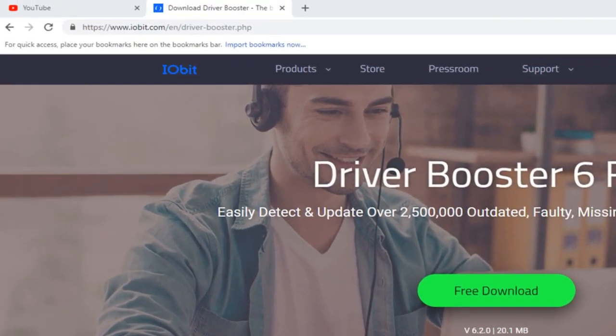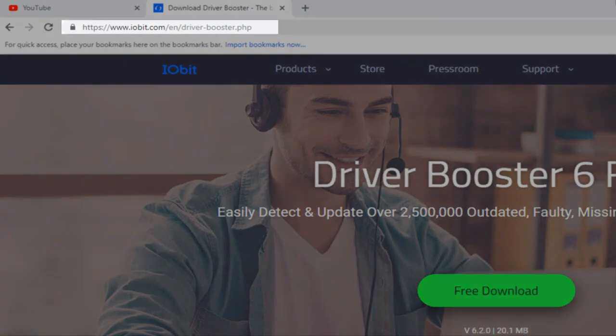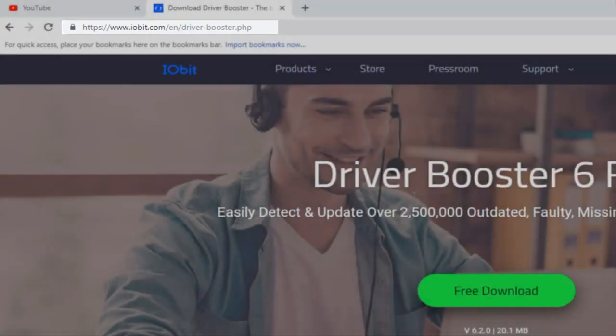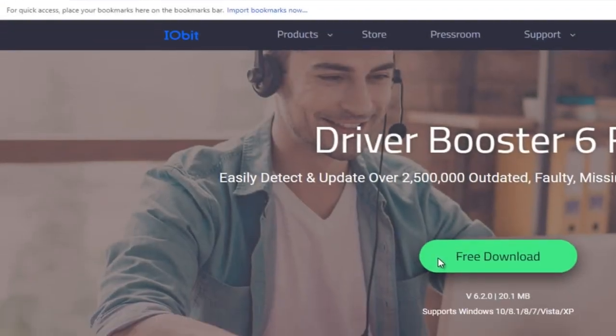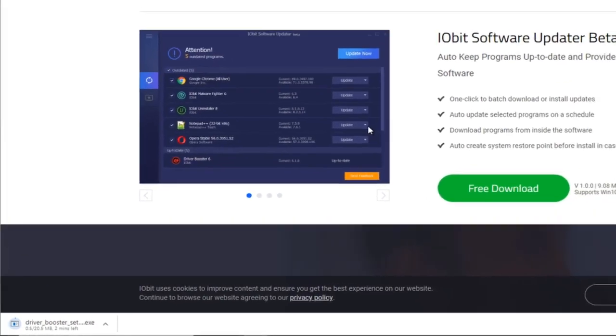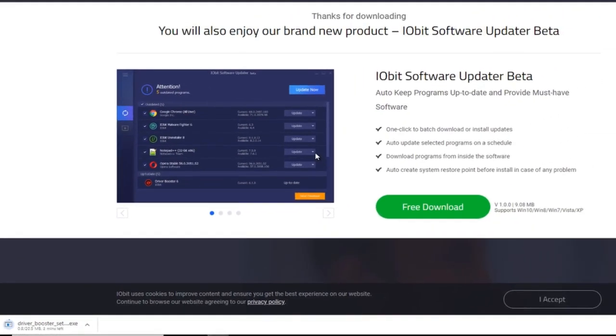So today, I'm going to teach you about that. I'll add the link to this website in my description. All you have to do is click on free download.